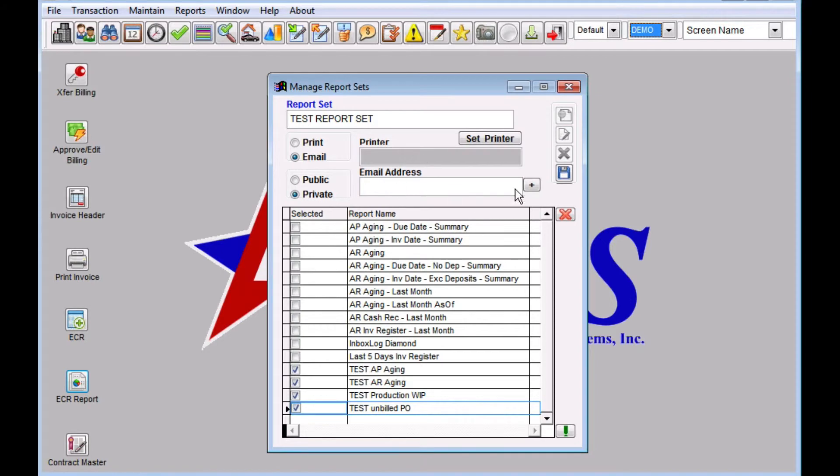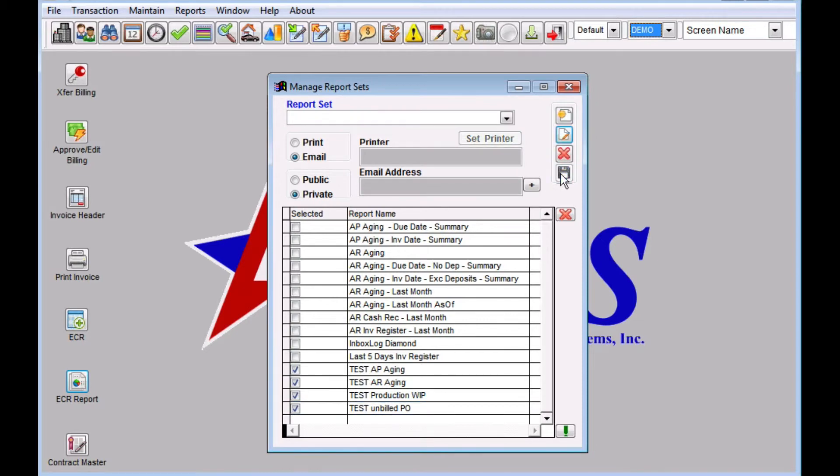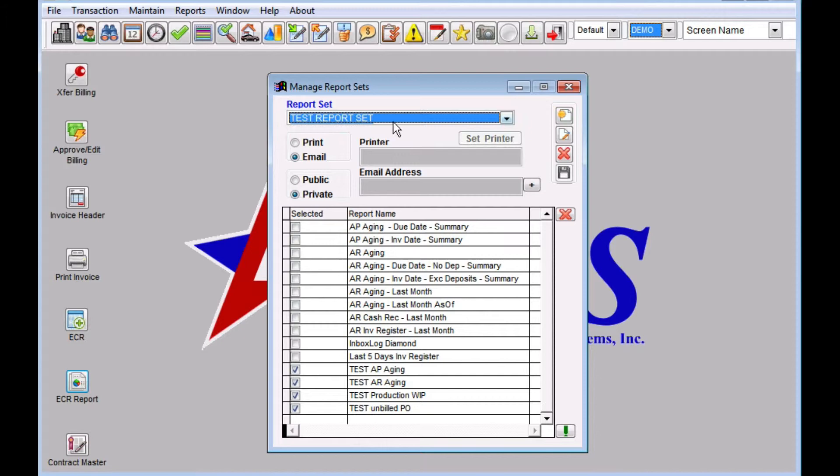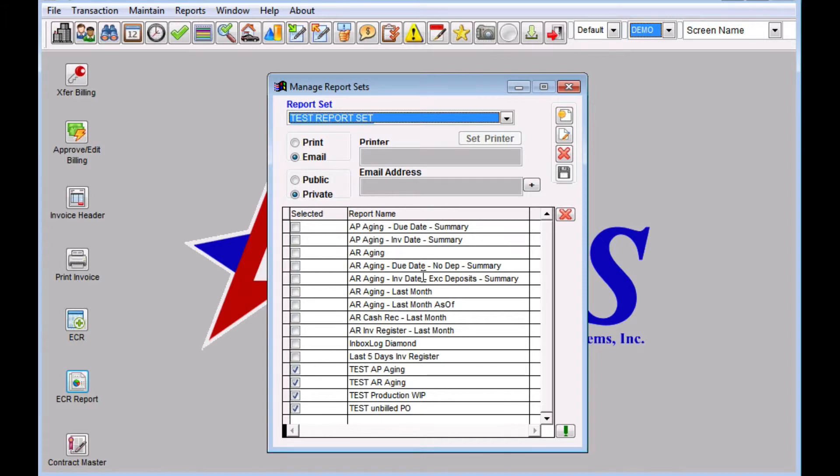You can ignore the printer and email address here. We're going to configure that stuff in the scheduler later. Go ahead and click Save. You can see that that will be in the list now. If we pick it, it'll show you what's in there. If you want to go back later and change your report set, you can add things to it or take things away from it.